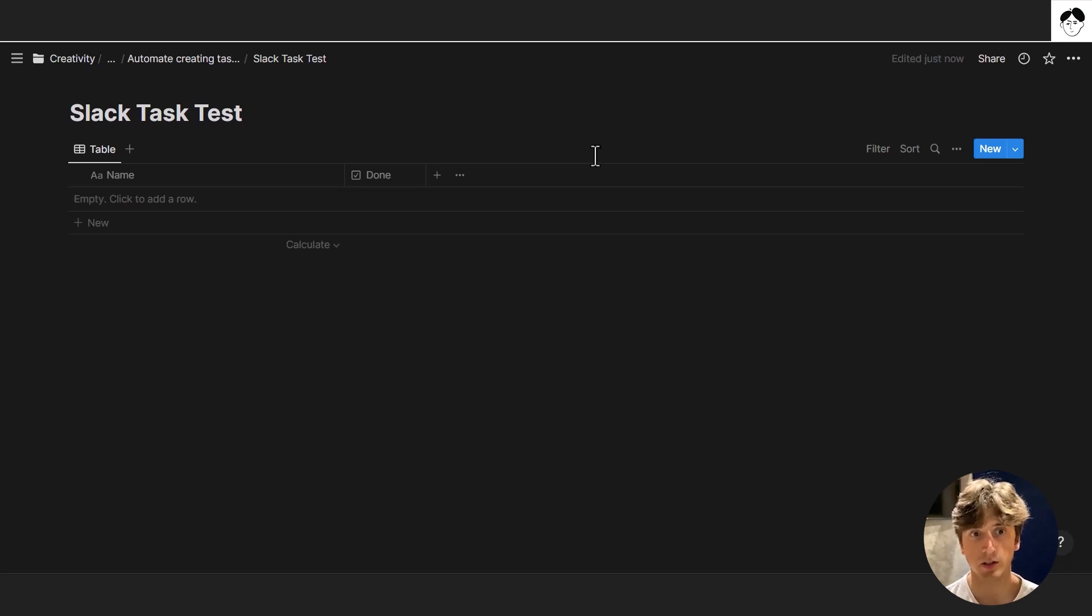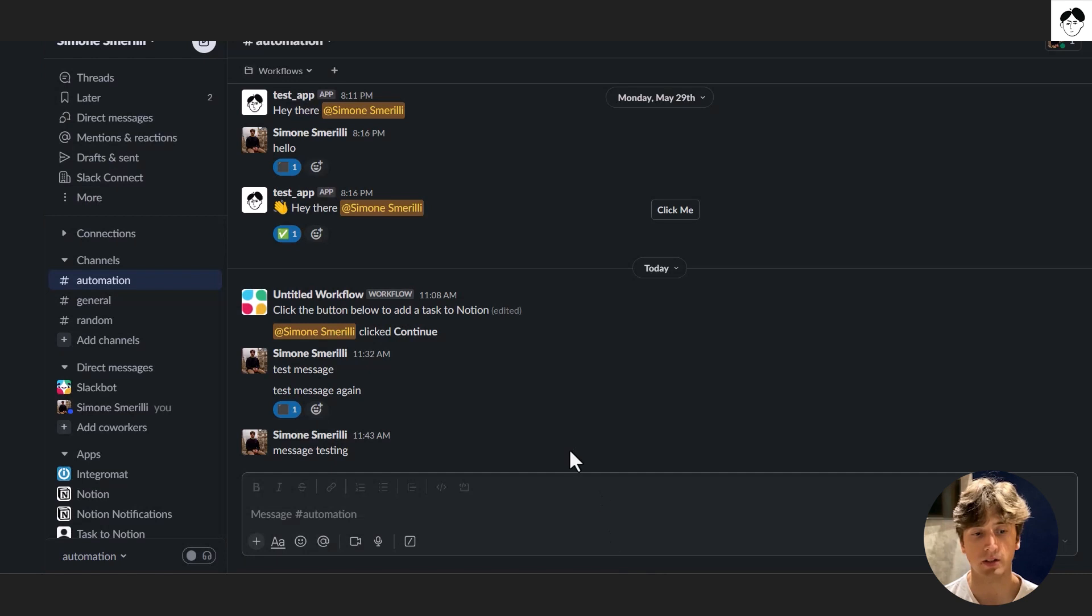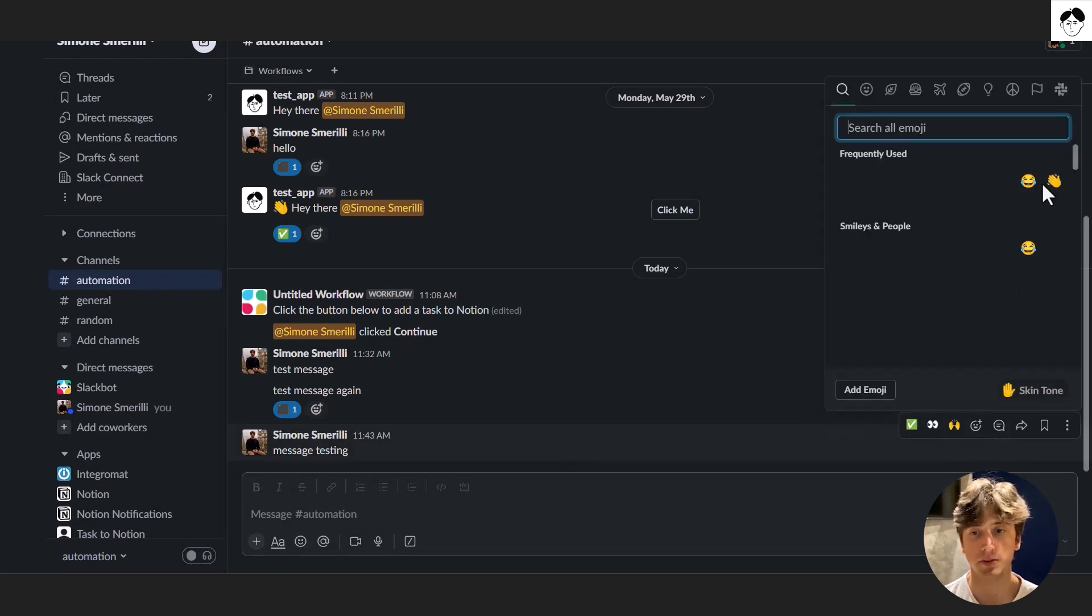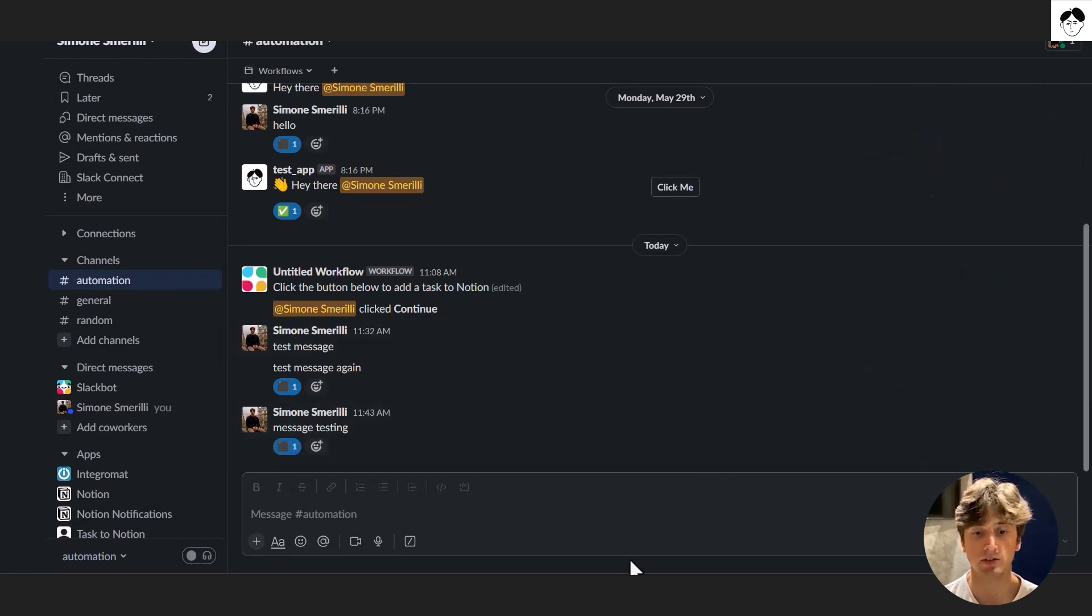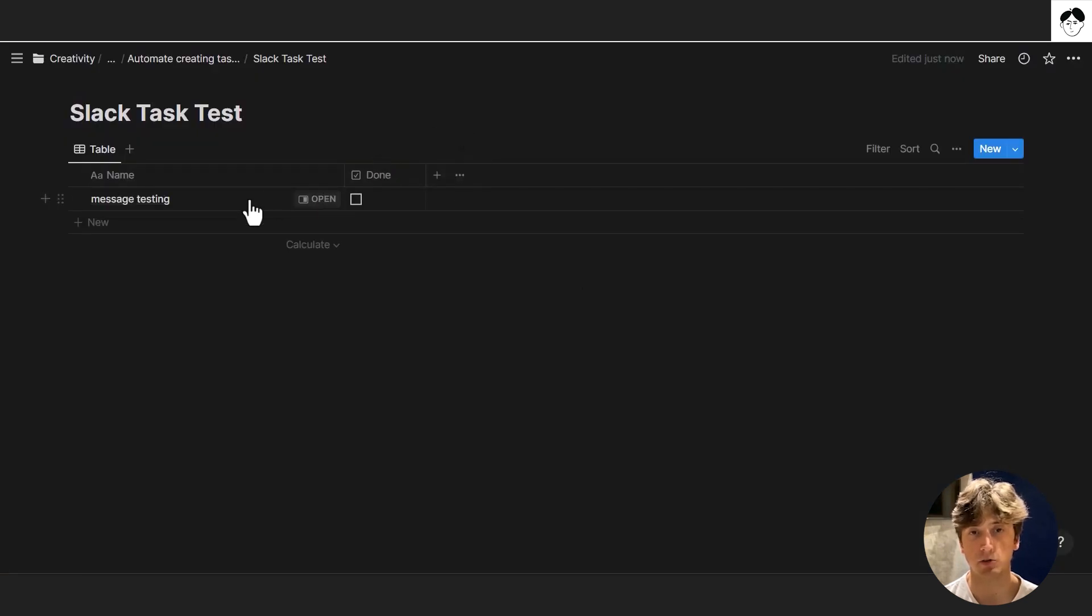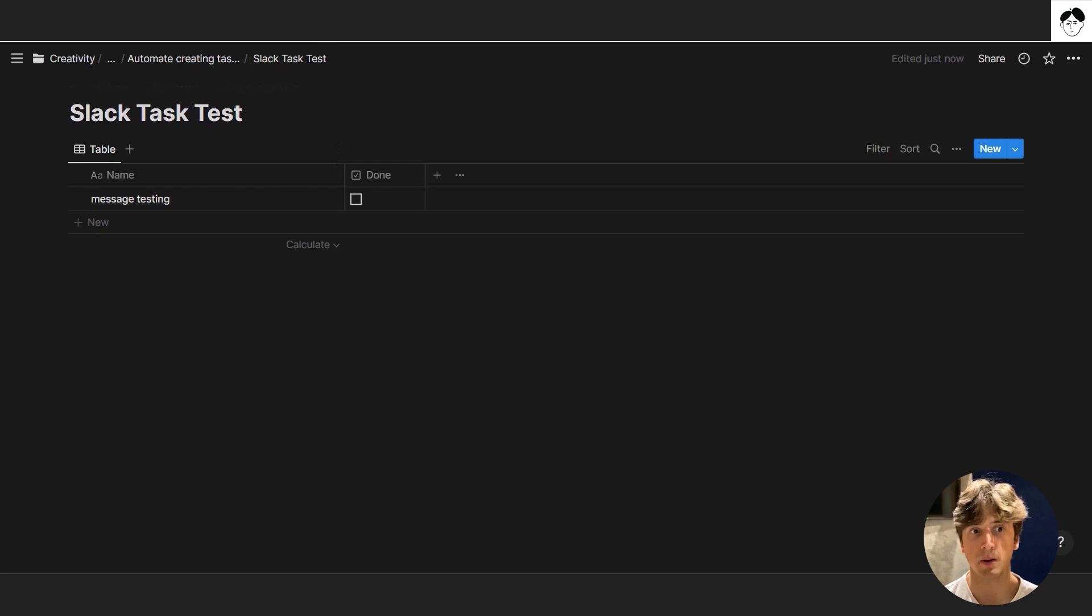In this video, we're going to look at how you can have a task database in Notion and whenever you react to a message with a specific emoji like this, that message gets added automatically to your Notion database. And to achieve this, we will be using the Slack and the Notion API through Make.